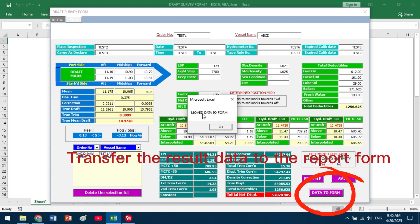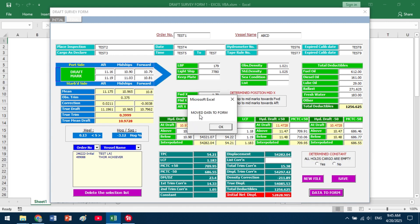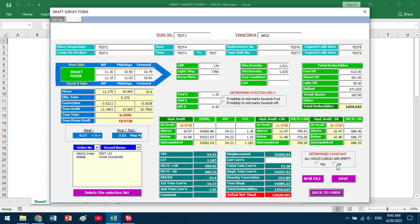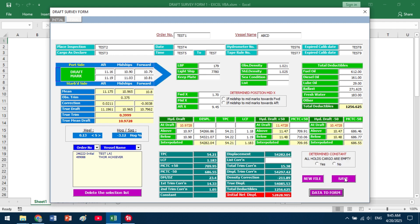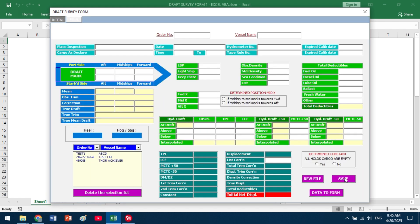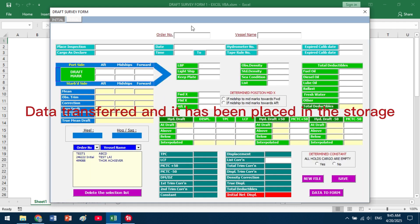Transfer the result data to the report form and save the data to the repository. The data is then transferred and placed in storage.